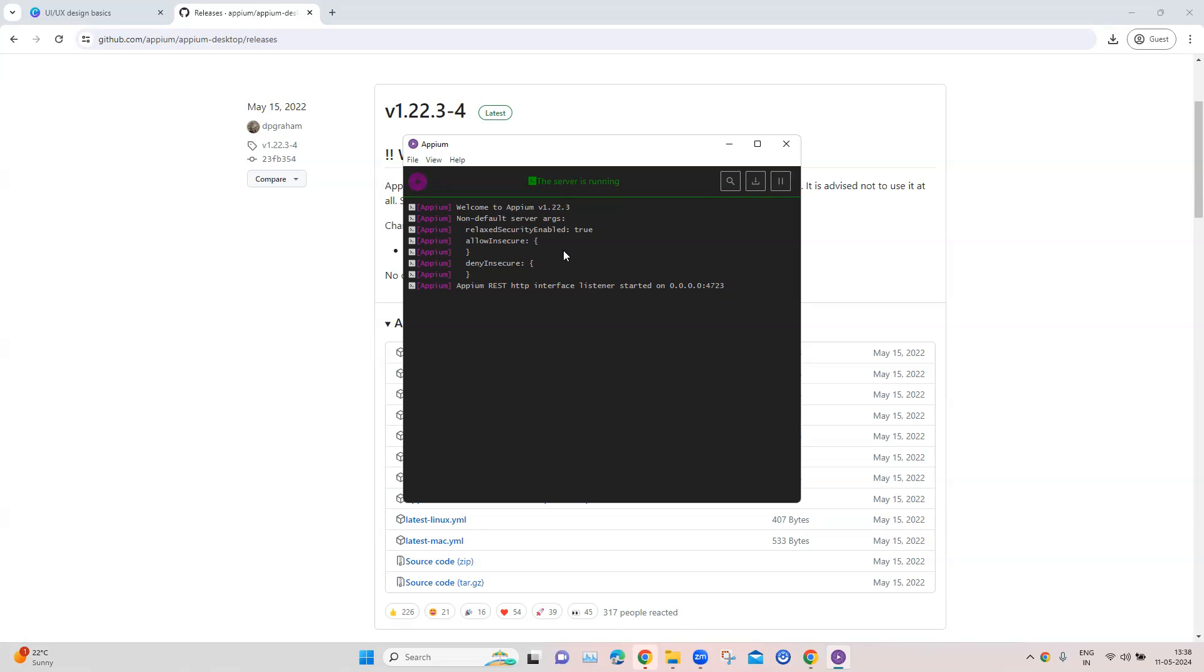Now throughout our lessons we are not going to use the Appium Desktop as it is not recommended. We have already seen how to set it up, but we'll be using the command line tool to start and stop our Appium server.